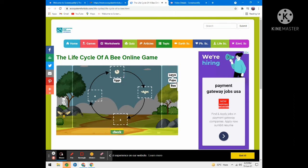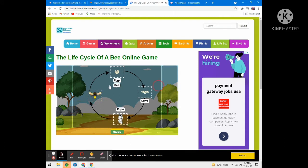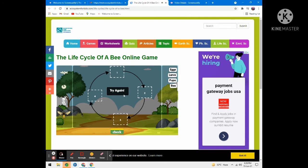It looks like an egg and larva. I'm going to set the pupa next. And now, bee. Let's check whether all the settings are right or wrong. It says try again — it's wrong. Let's do it again.